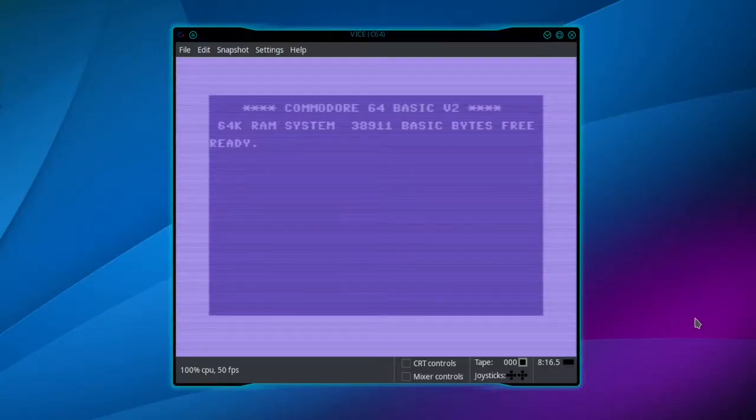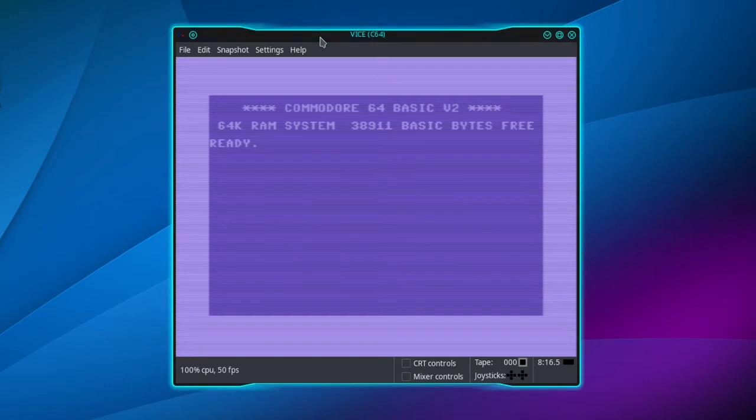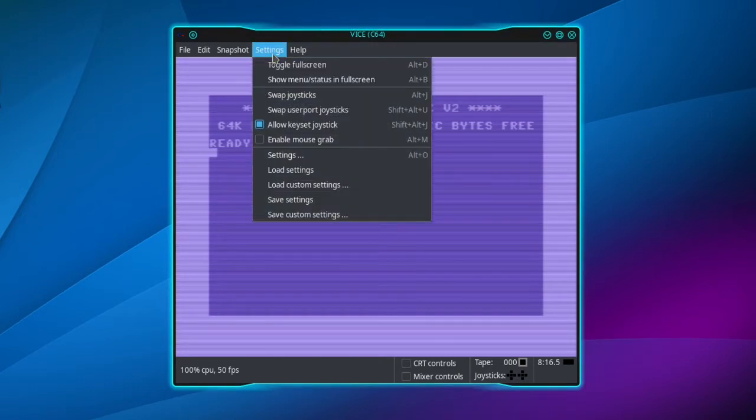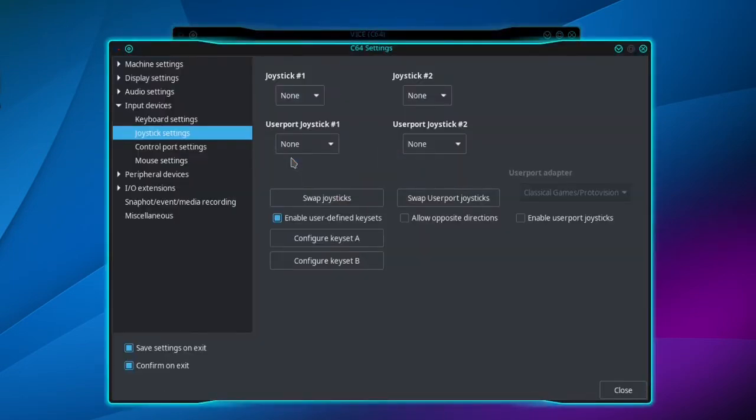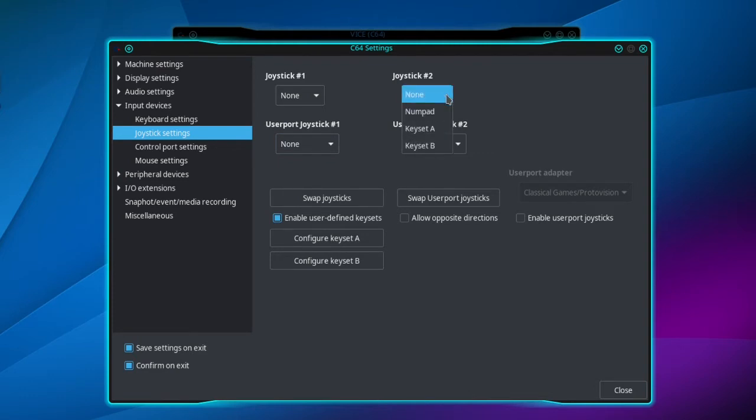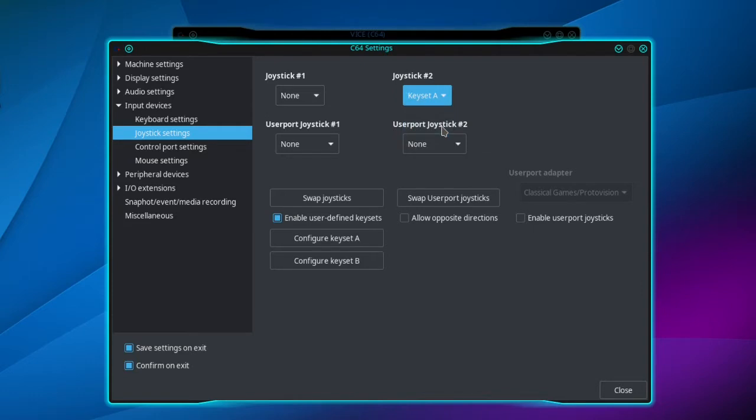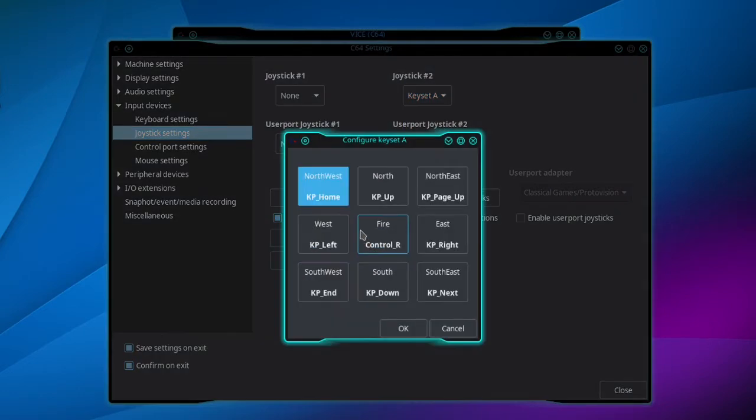Okay, in order to get my Logitech gamepad to work with VICE, I need to map keys to the joysticks. So go to Settings and then Settings, and start with Joystick 2 because most games use joystick 2. Then go down to Key Set A, then Configure Key Set A. Then you click on Northwest and I'm going to use my number pad.